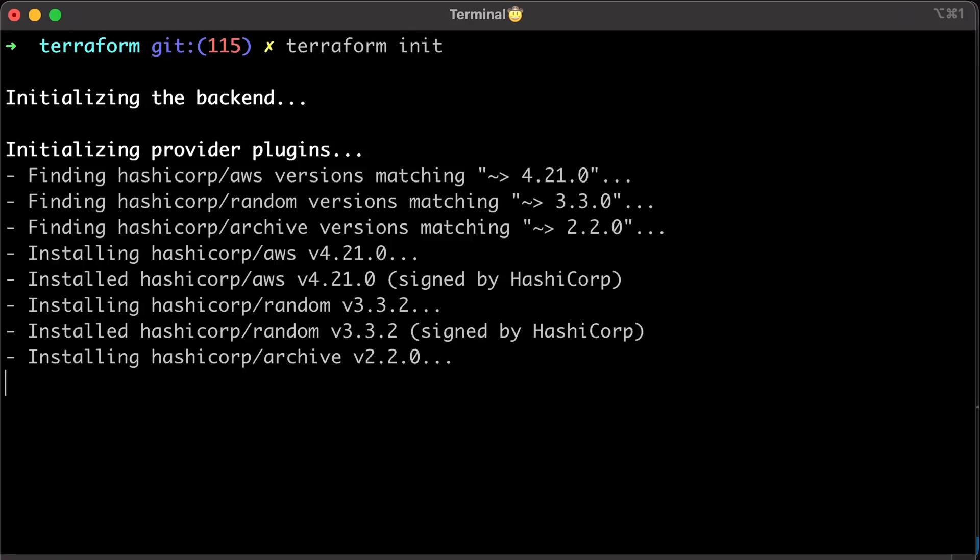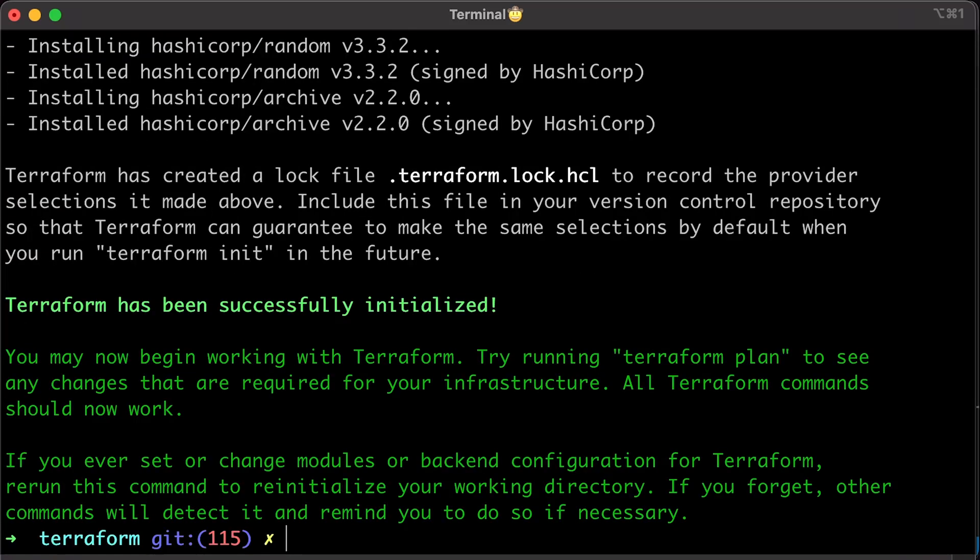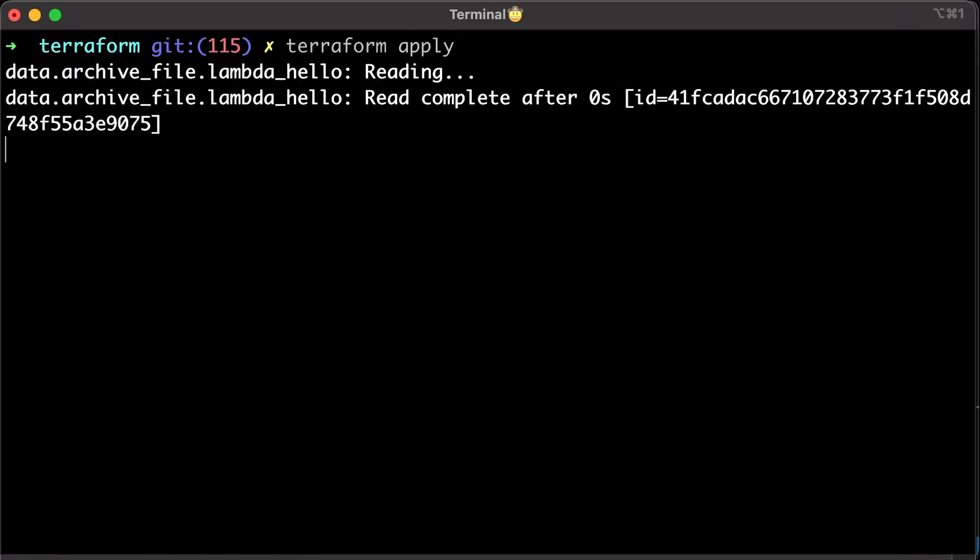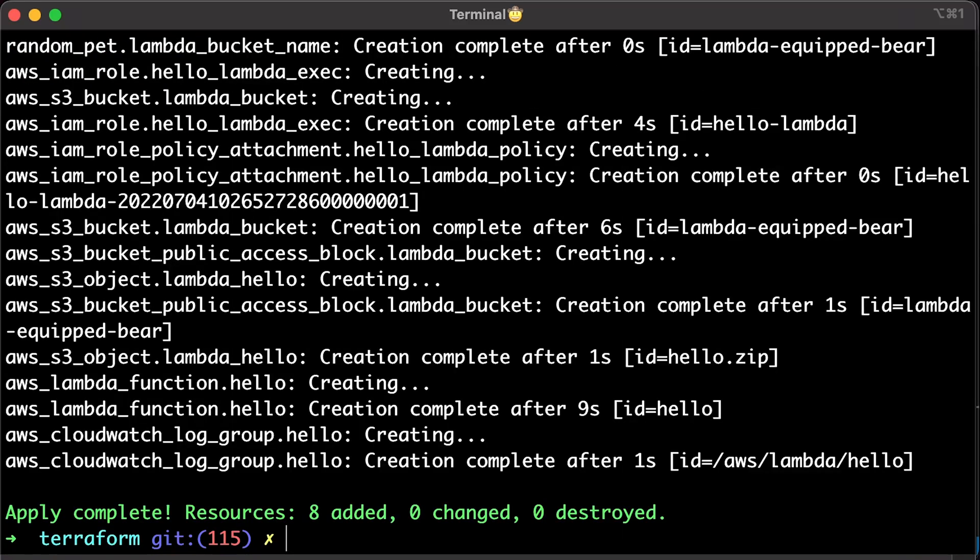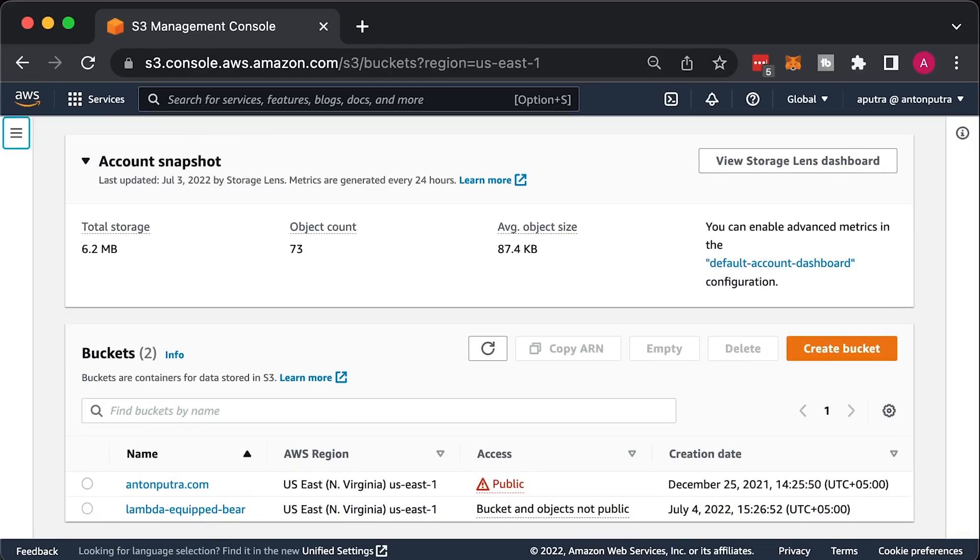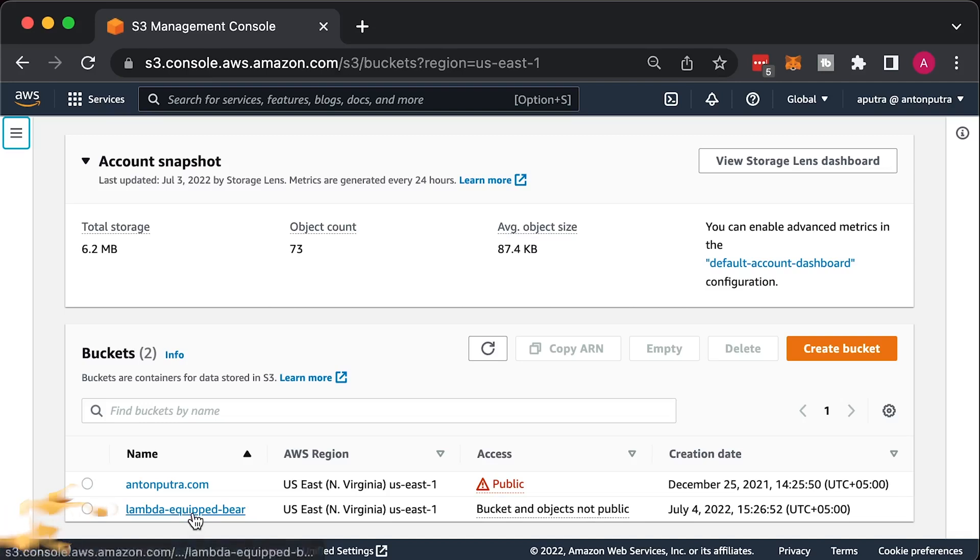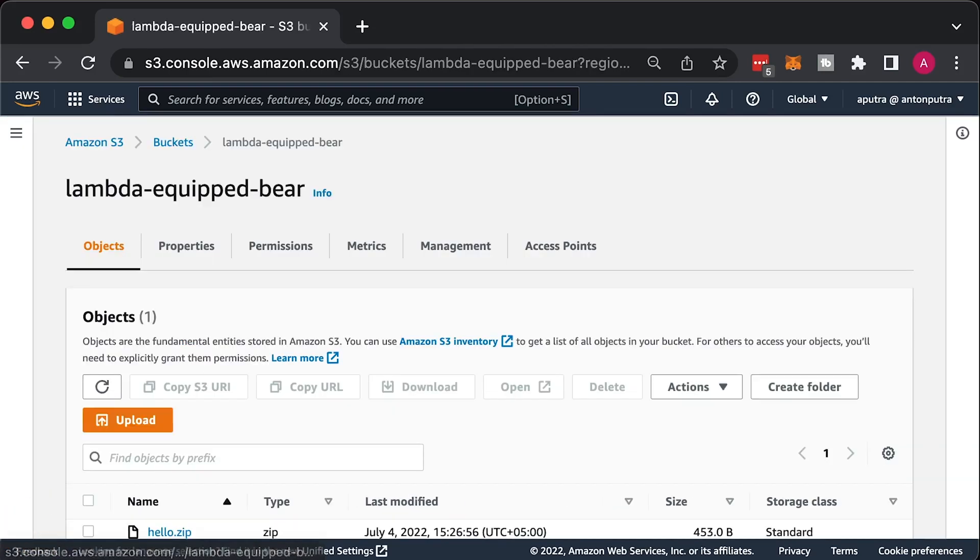We are ready to initialize terraform and apply it. When terraform completes its steps, you should be able to find a newly created S3 bucket with a random pet generator to hold Lambda functions.